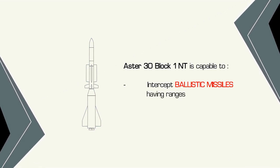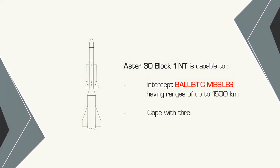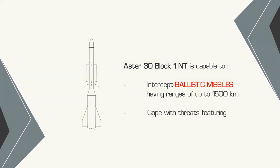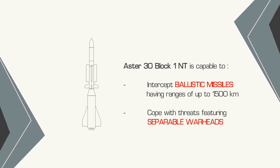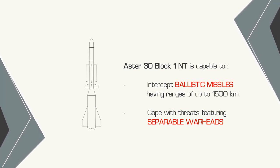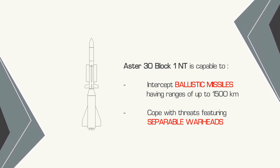Thus, the Aster 30 Block 1NT missile will be able to intercept ballistic missiles which have been fired from further away and which may be equipped with separable warheads.